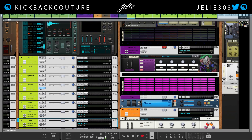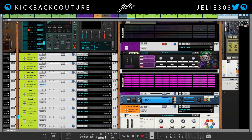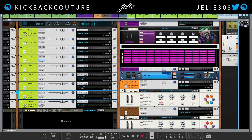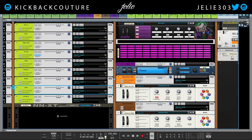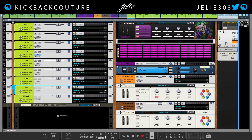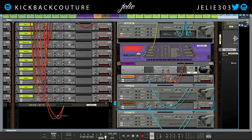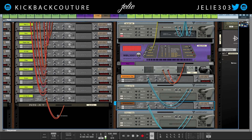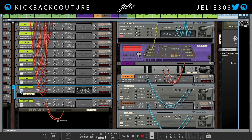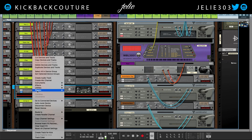I'm going to show you how to sidechain using more than one input. So let's sidechain both this bass and this pad to the kick, rather than just the bass and the kick. It's not necessarily easy to understand in Reason, so I'm going to explain that.